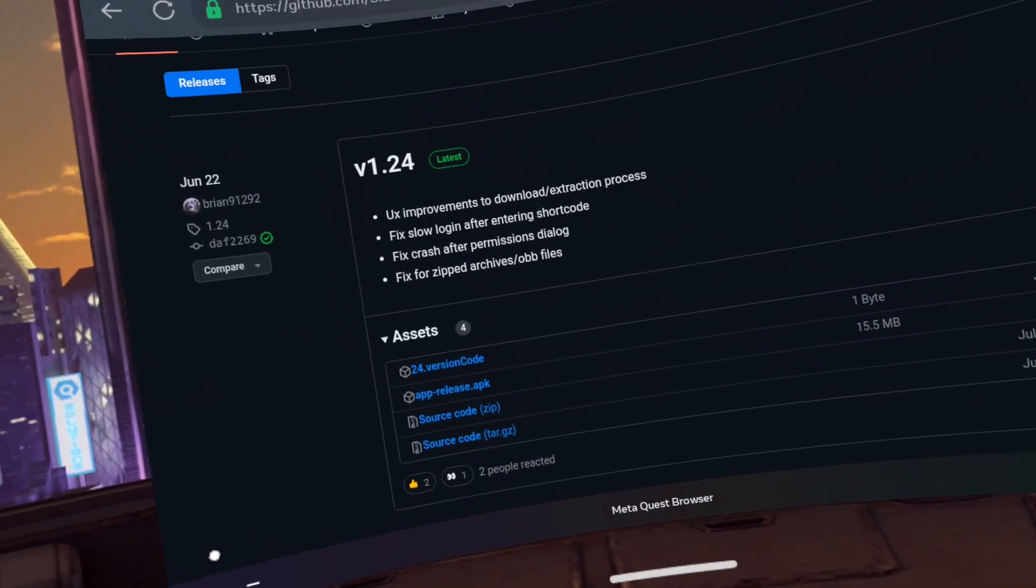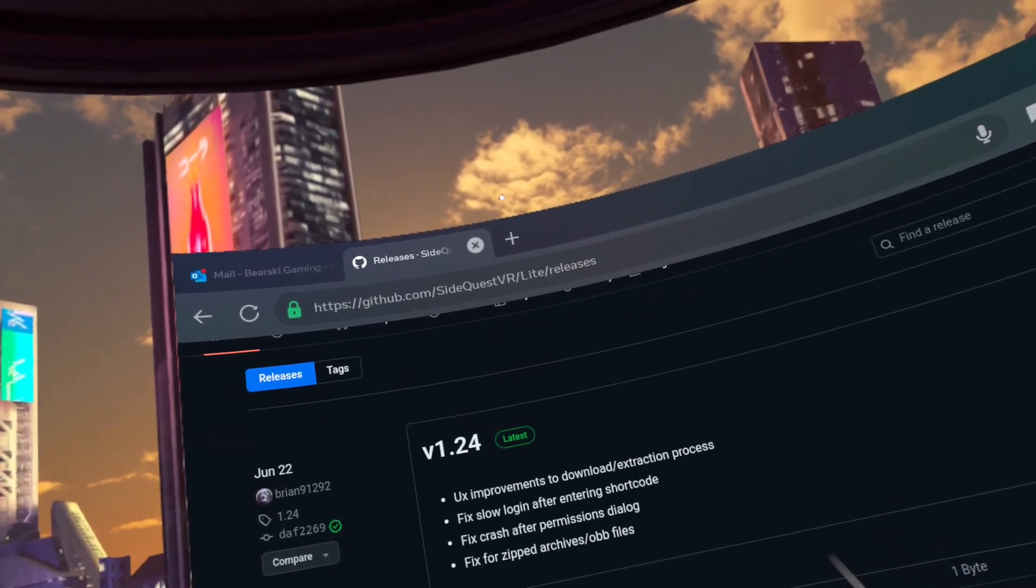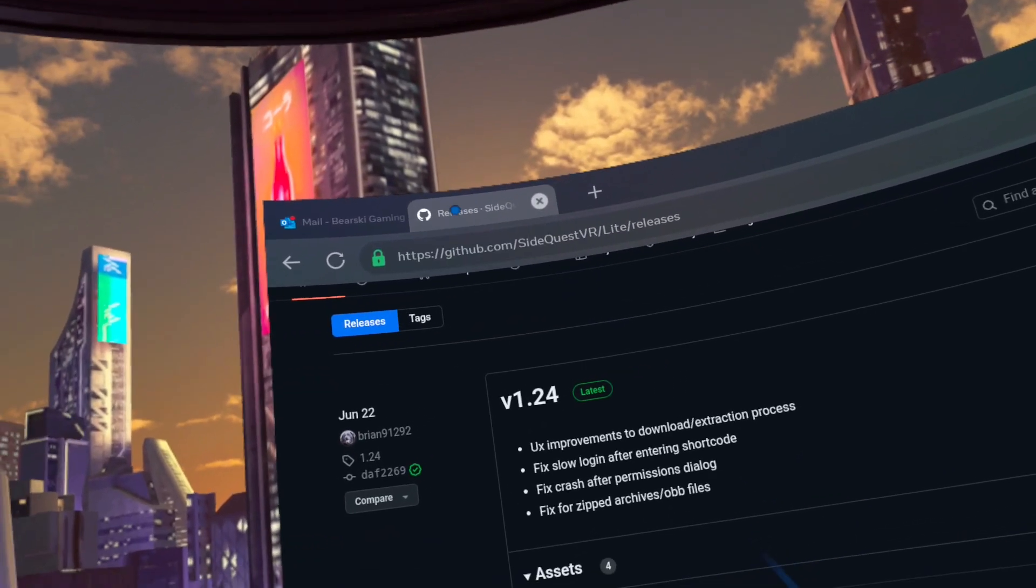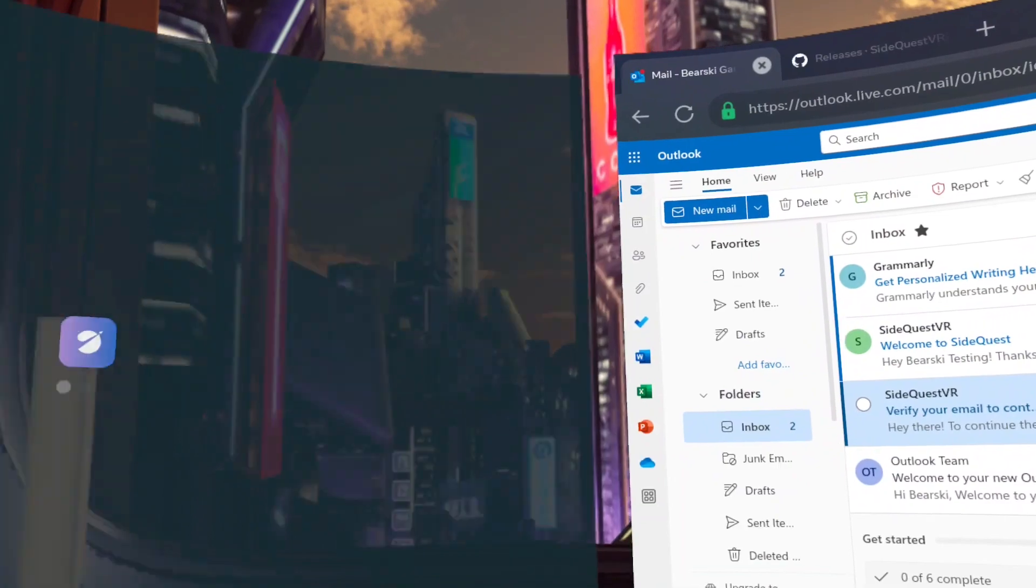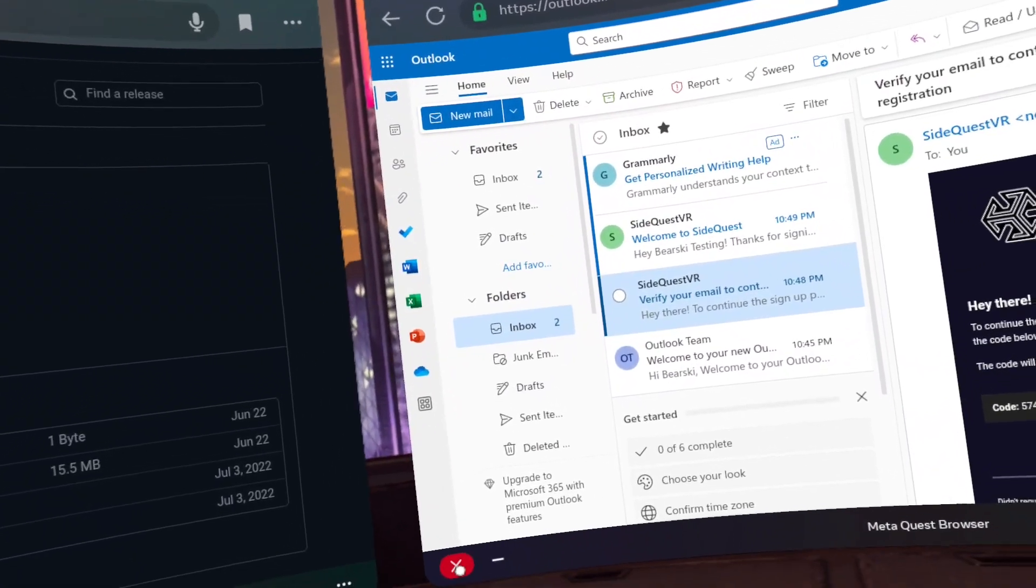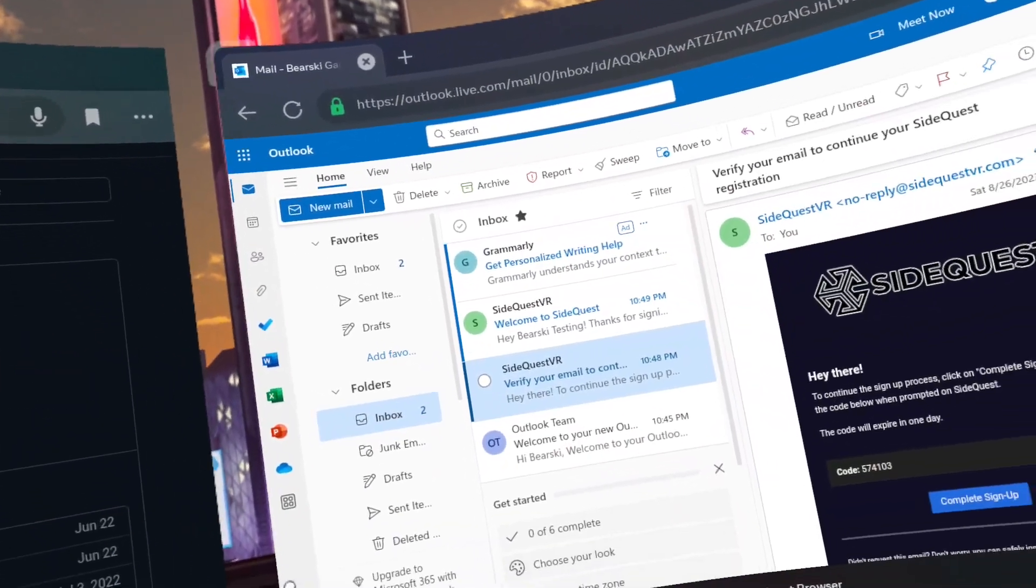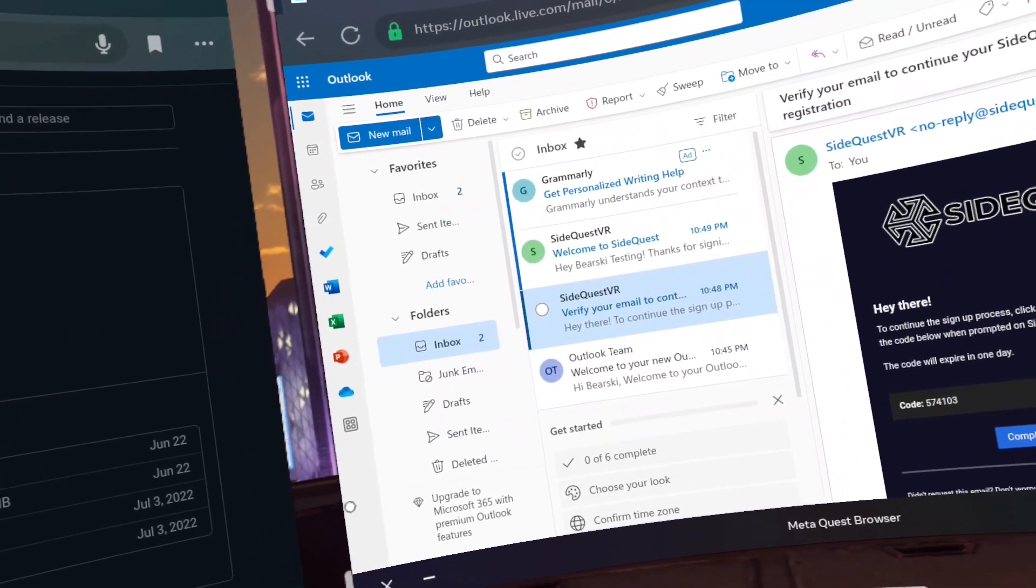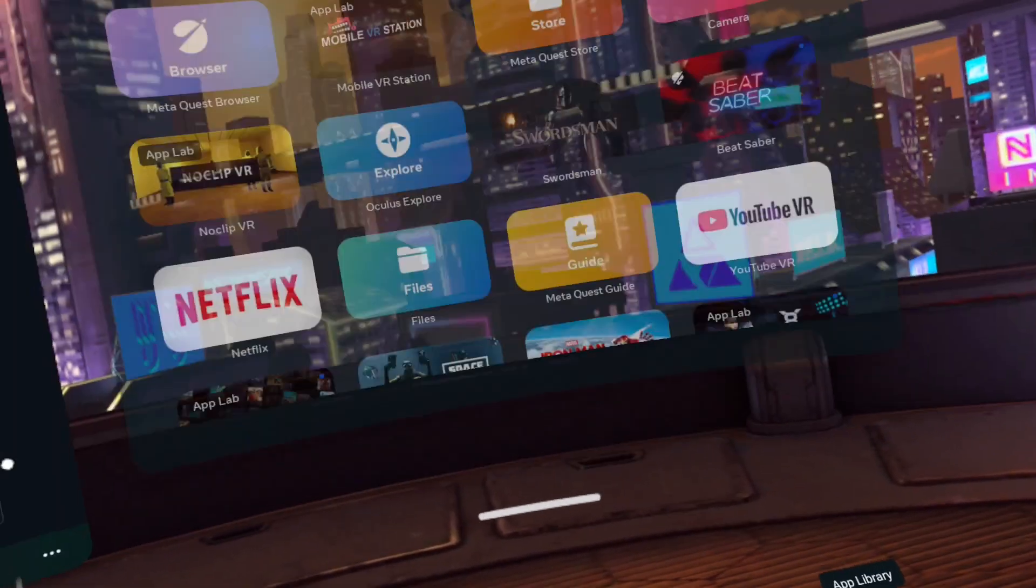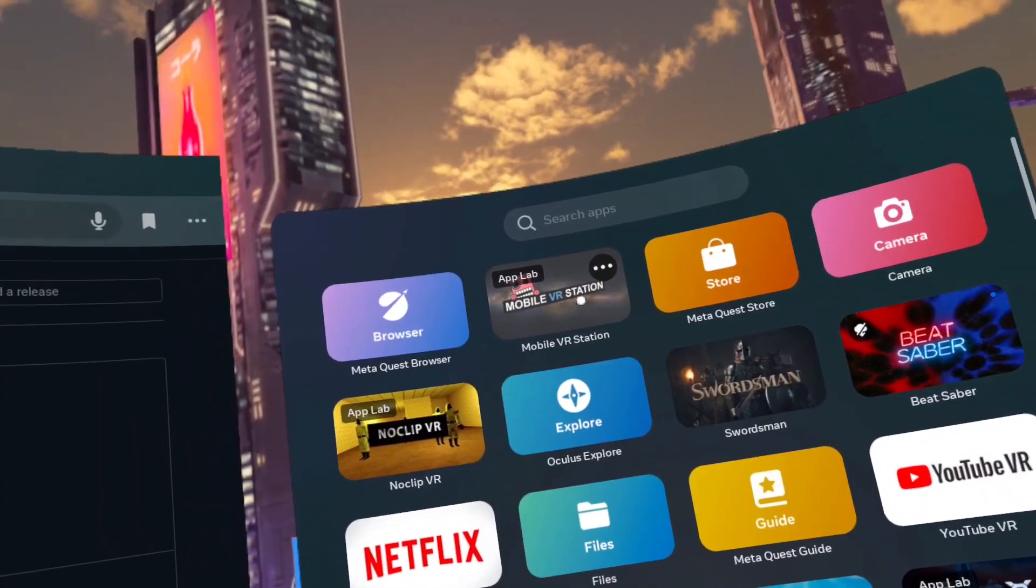Step 8. Click and hold the tab at the top of the browser and drag it to the window holder on the left as I do here. Step 9. Go to App Library and click on Mobile VR Station.